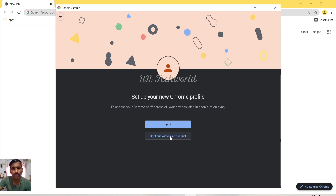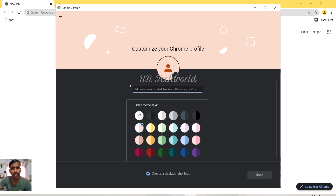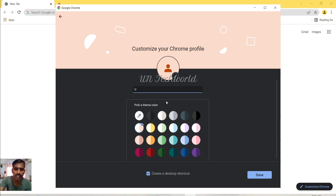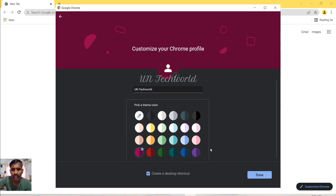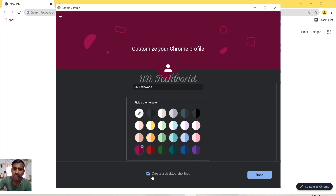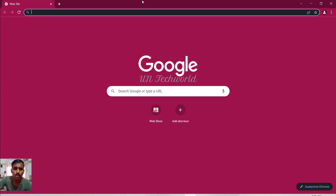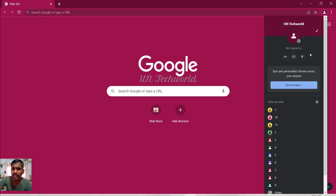Now I am creating a profile without an account. By pressing on 'Continue without an account', you can customize your Chrome profile. I am entering the profile name as 'UN Tech World' and choosing a color for this profile. I want to create a desktop shortcut — this checkbox is already enabled — and clicking on Done. The new profile is created with the name UN Tech World.